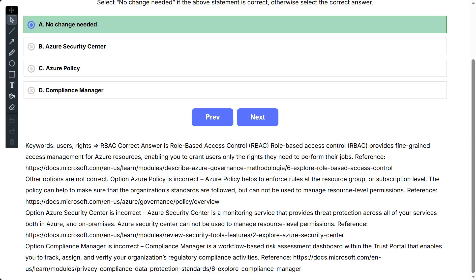Option Compliance Manager is incorrect. Compliance Manager is a workflow-based risk assessment dashboard within the trust portal that enables you to track, assign, and verify your organization's regulatory compliance activities.